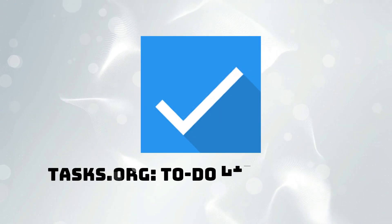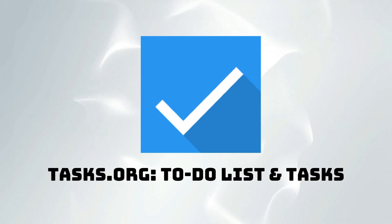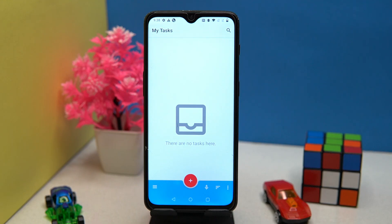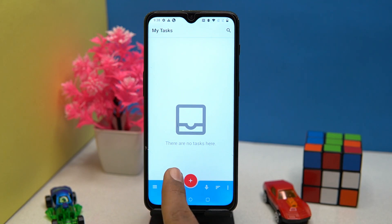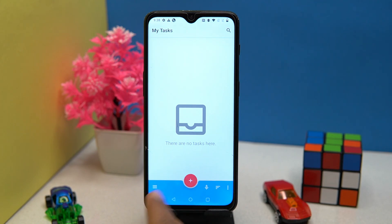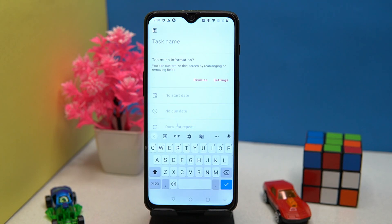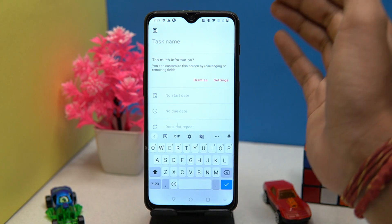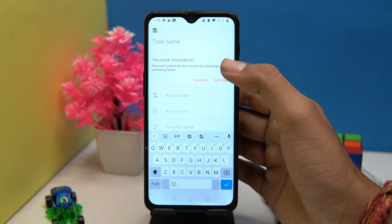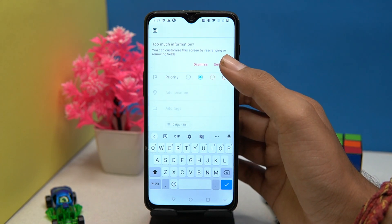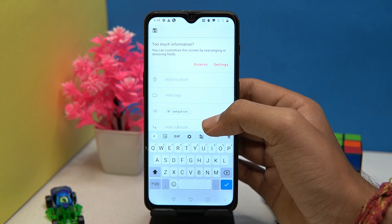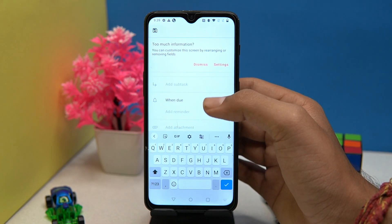The third one is Tasks. The UI is a piece of art, and adding a task is not a difficult job. Along with the task you can add location, tags, attachments, and so much more.